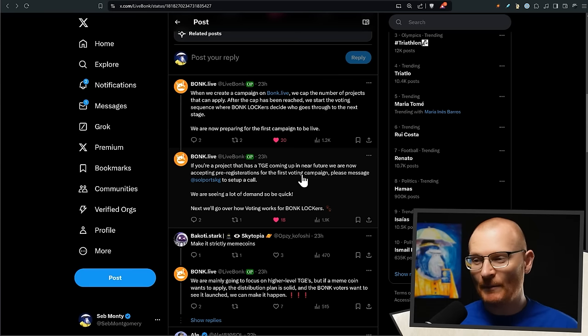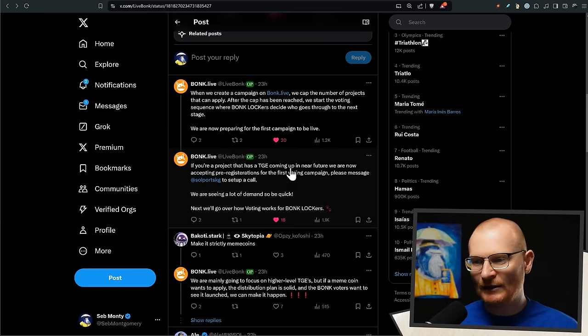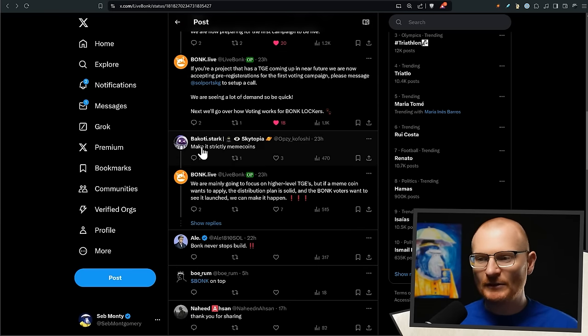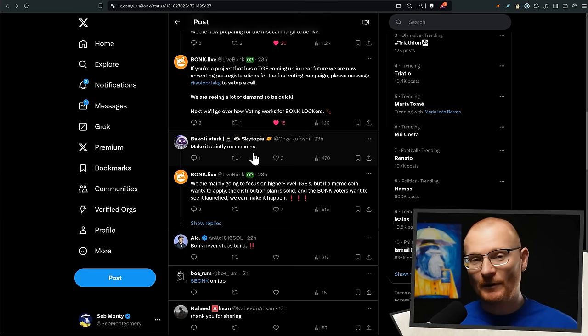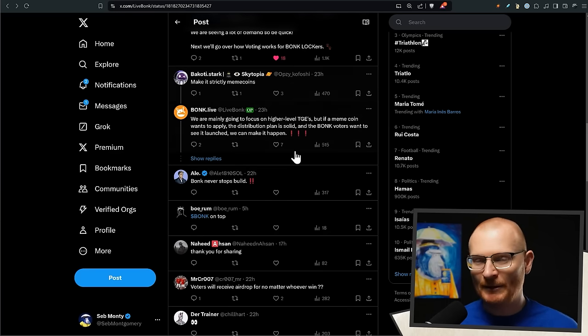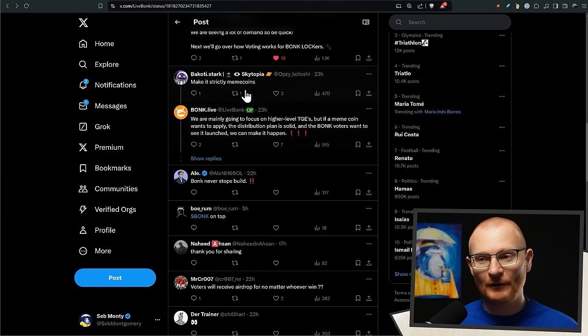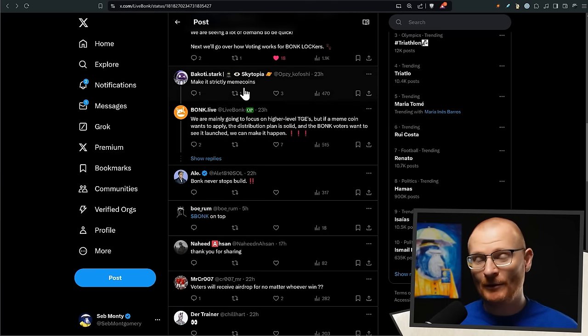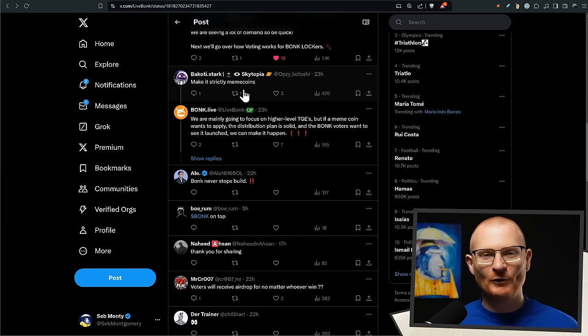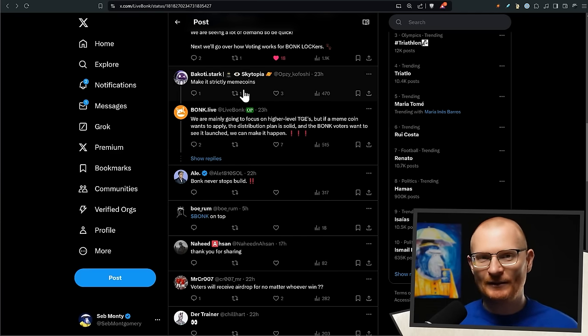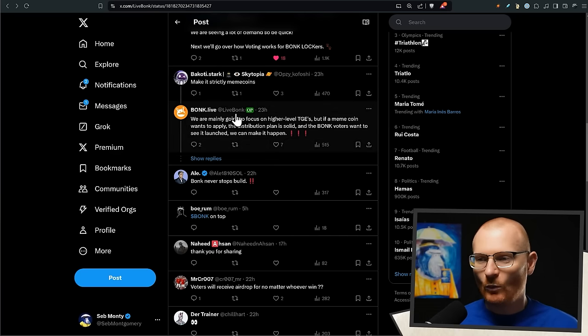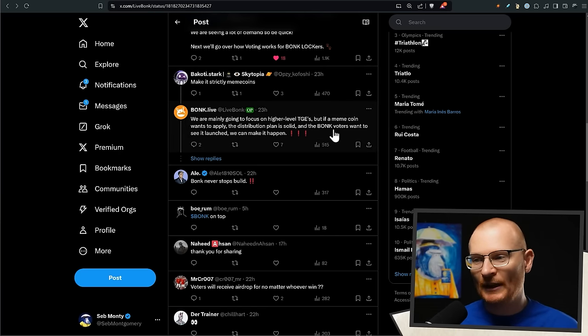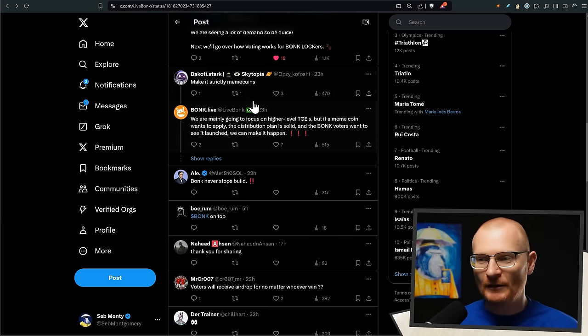This person says 'make it strictly meme coins,' which I'm very pleased it's not going to be because it has pros and cons - not a bad idea as well - but if it's just strictly meme coins and we miss out on the actual things that are really going to help the space long term. They say, 'We are mainly going to focus on higher level TGEs but if meme coins want to apply they can.' So this is great to see, very, very excited. Good suggestion but I prefer this.